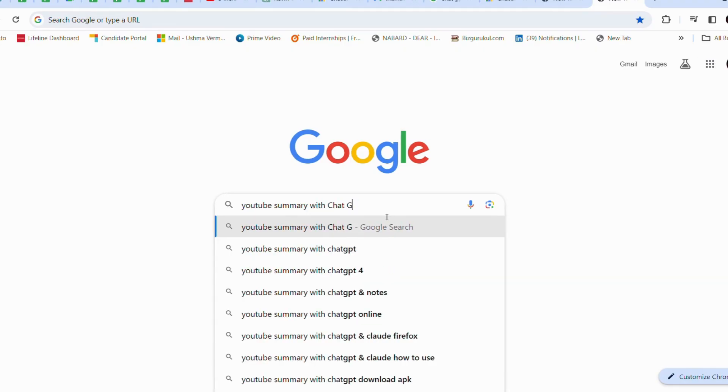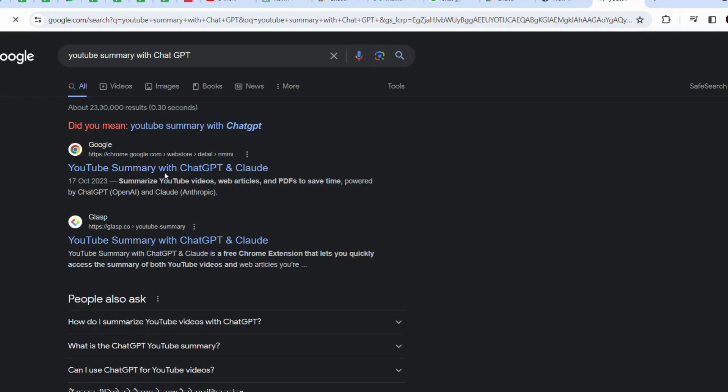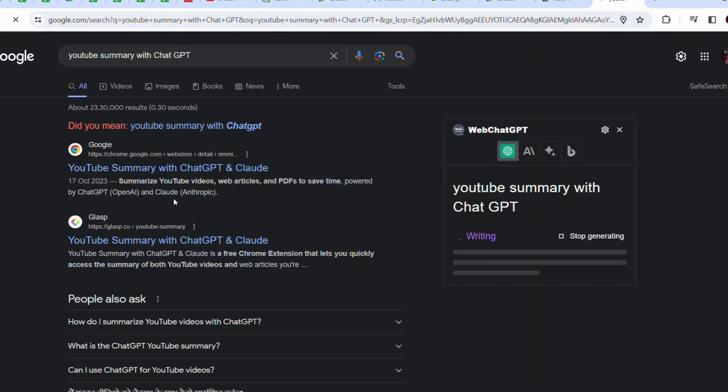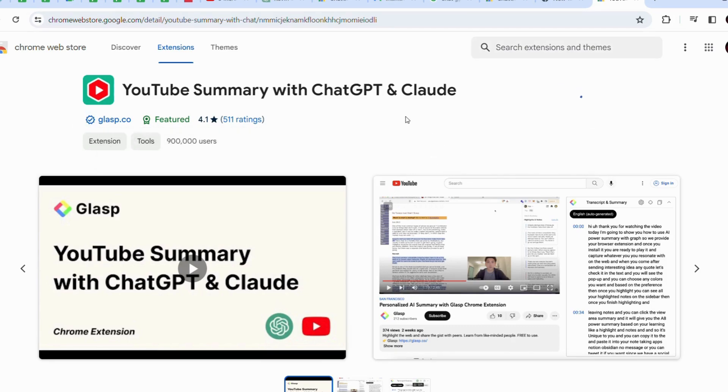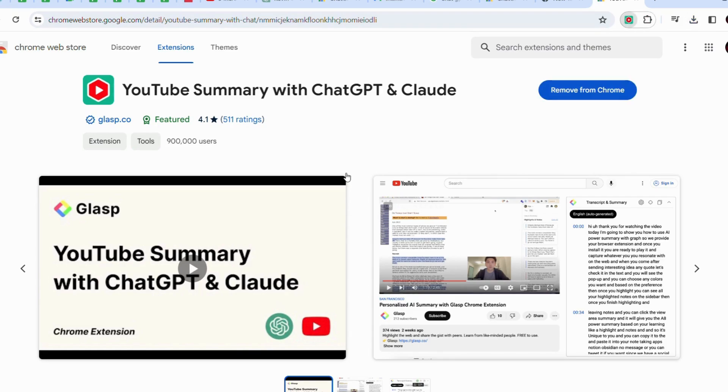Go to the Chrome Web Store. In the search bar, type YouTube Summary with ChatGPT and hit enter. Click on the Add to Chrome button next to the extension. A pop-up window will appear. Click on the extension to confirm.